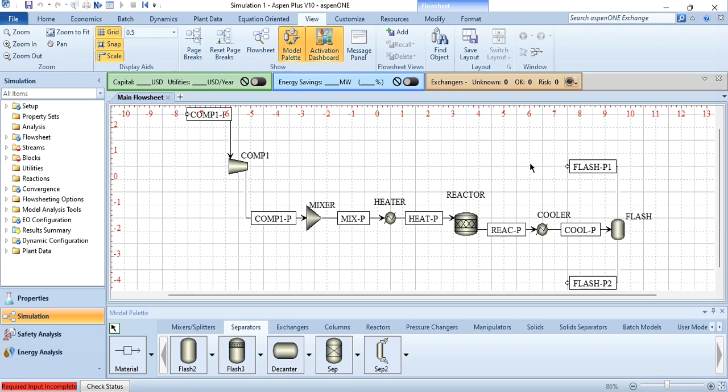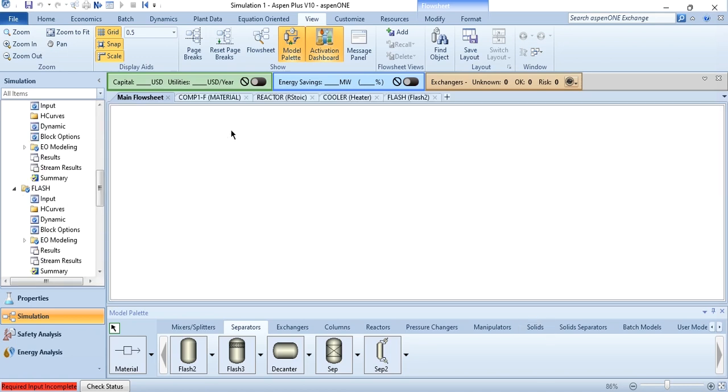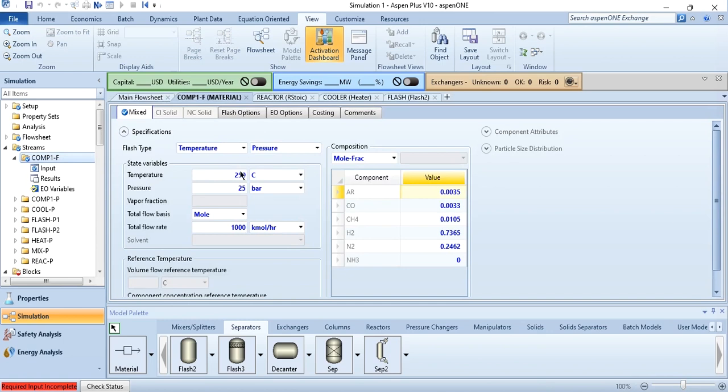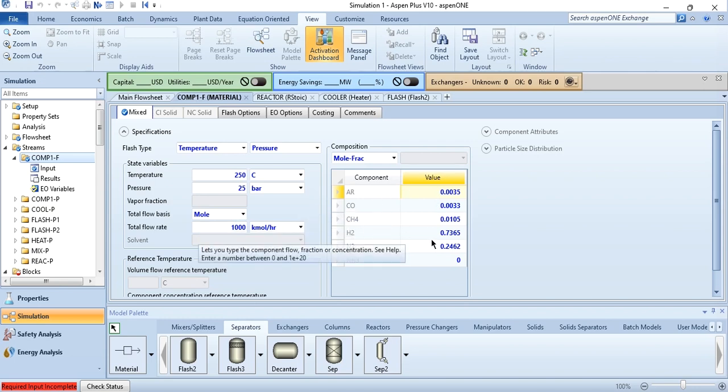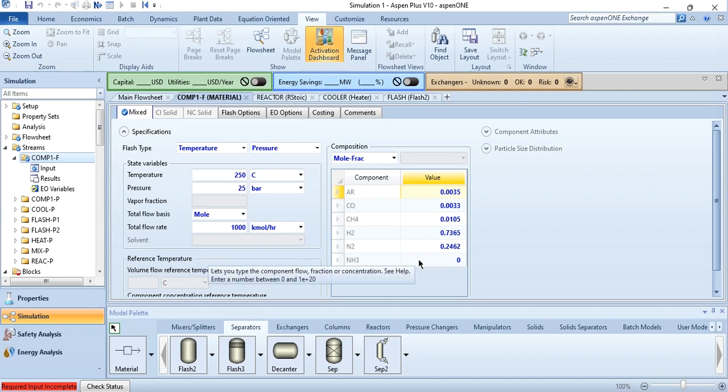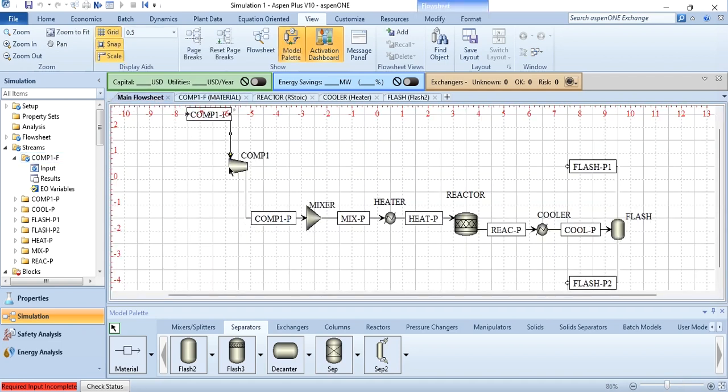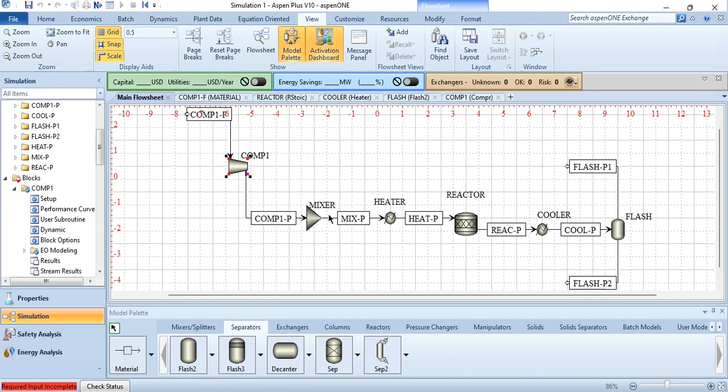Coming back, the feed is added in the system: 250 degree centigrade, 25 bar, 1000 kg mol per hour, and the composition which was given in the slides: 0.0035 for argon, 0.0033 for CO, 0.0105 for methane, 0.7365 hydrogen, and 0.2462 nitrogen is added in the system. Then the compressor specification was 280 bar outlet pressure, which has been specified as well.